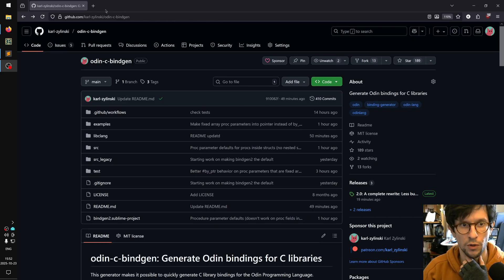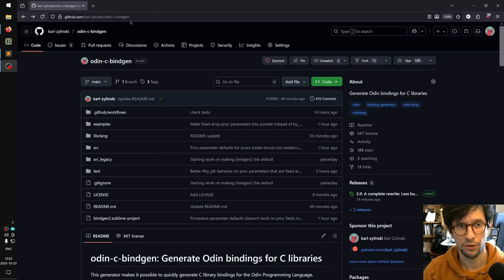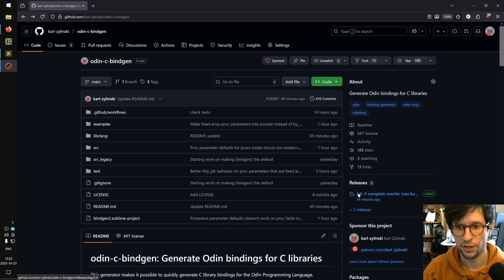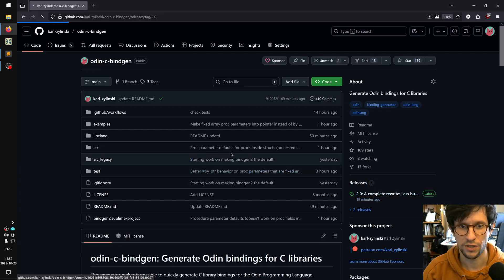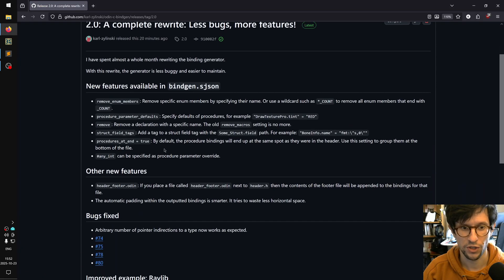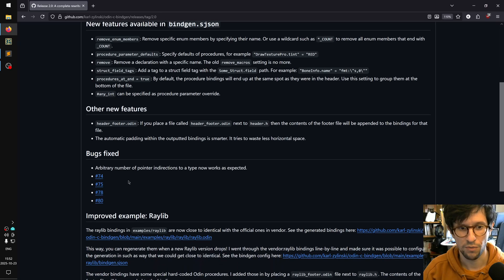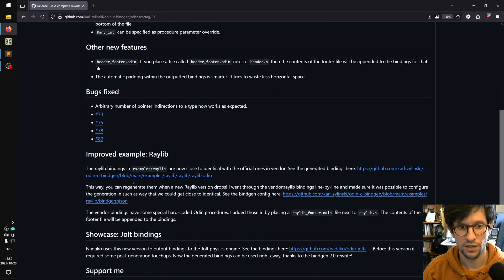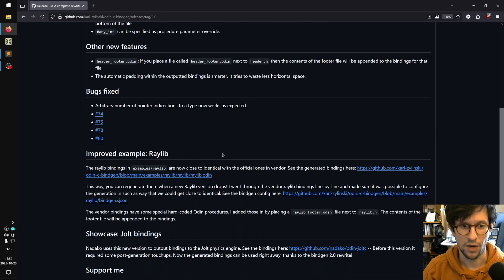If you go to the URL of their repository, which I will link in the description, there is a little release section here where it says what I have done - there's some new features, some bugs fixed and some other things.